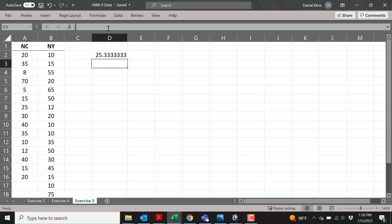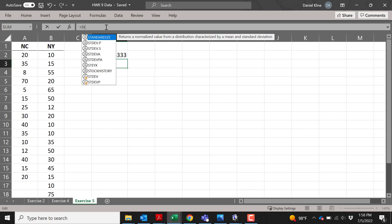For the standard deviation, it's basically the same thing. I'm going to click equal, and then I'm going to type 'st' and it's going to come up with two different options for standard deviation: you can see standard deviation dot p and standard deviation dot s. P is population, s is sample.